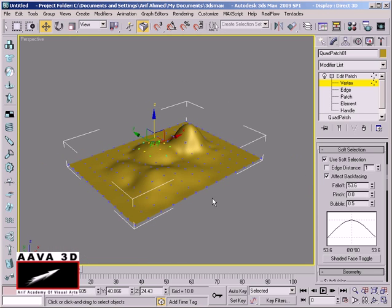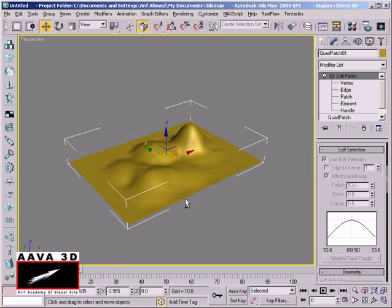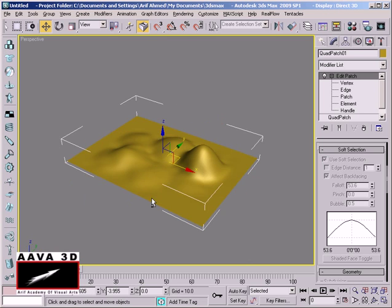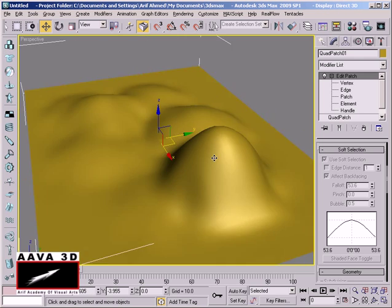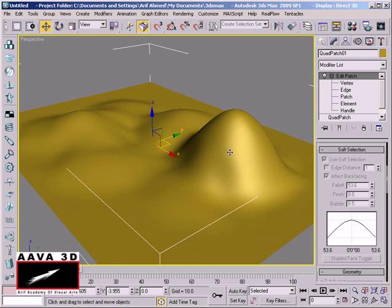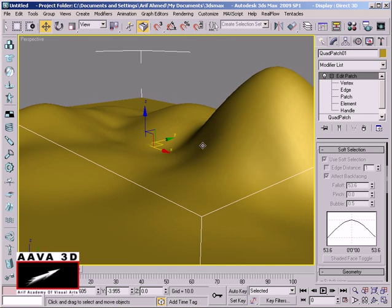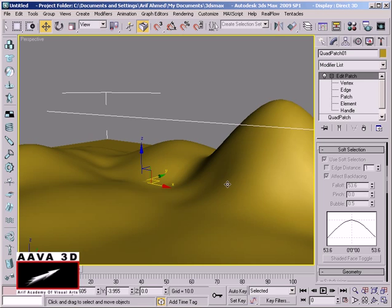This is the Edit Patches and Modeling course. This is the Edit Patch technique we use to create an organic shape and sub-type shape, and to develop a landscape model.